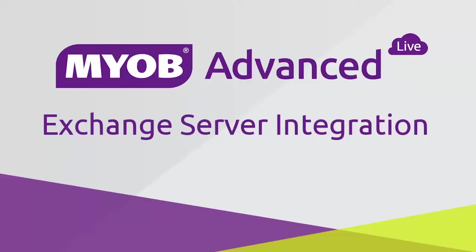Hi, this is Josh from MYOB Enterprise Solutions. This video is a quick overview of the Microsoft Exchange synchronization features in MYOB Advanced. These features were introduced in MYOB Advanced 2016.1.